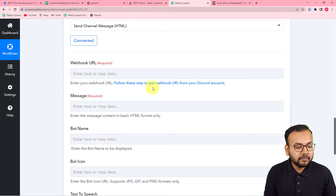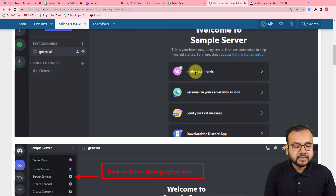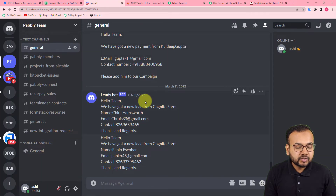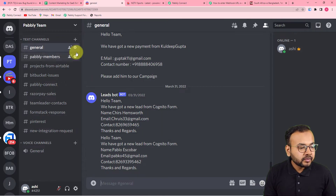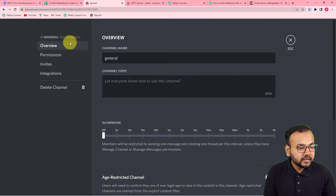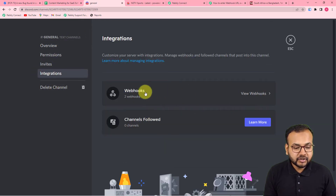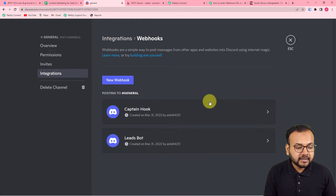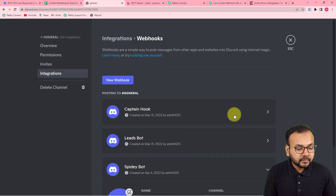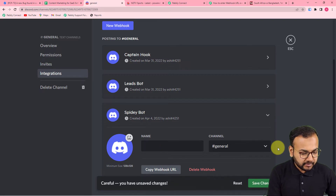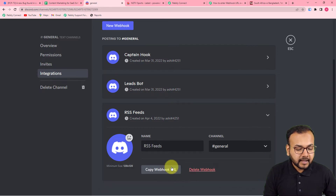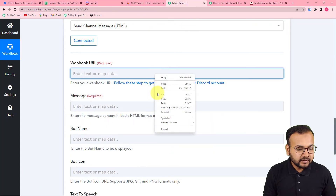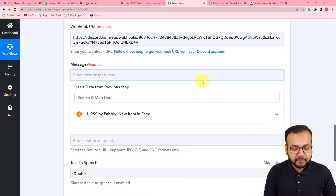It is asking for a webhook URL. You need to get a webhook URL from Discord by following the steps shown here. Let me show you how. Go to your Discord server, open the text channel where you want to send the RSS feeds, click on the 'Edit Channel' icon, then go to 'Integrations' and click on 'Webhooks.' Click 'View Webhooks,' then create a new webhook by clicking 'New Webhook.' Give it a name — I'm naming it 'RSS Feeds.' Click 'Save Changes,' then click 'Copy Webhook URL' and paste it into the webhook URL field in Pabbly Connect.